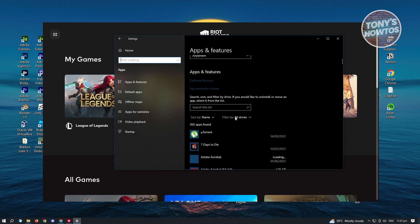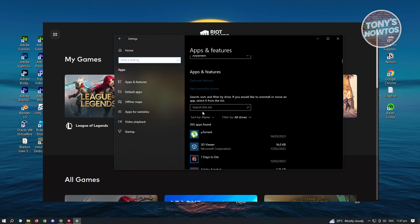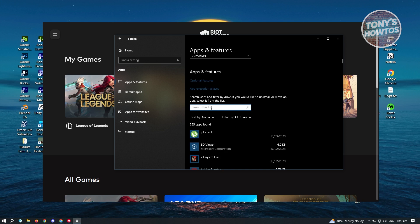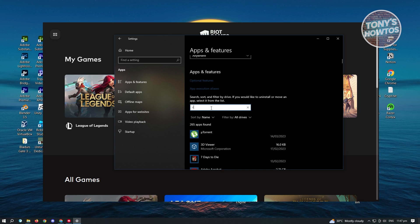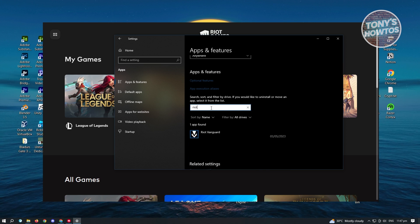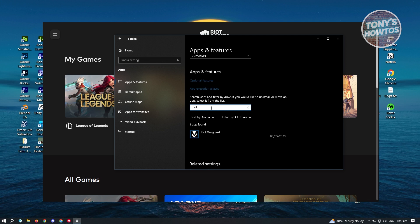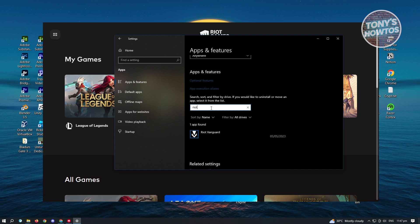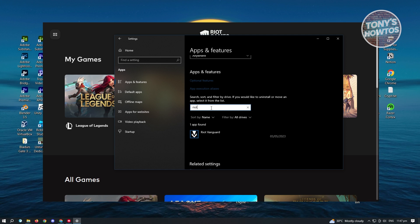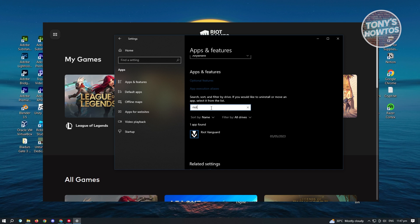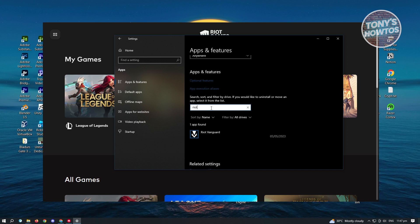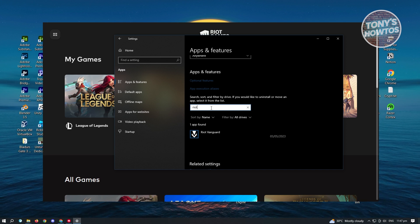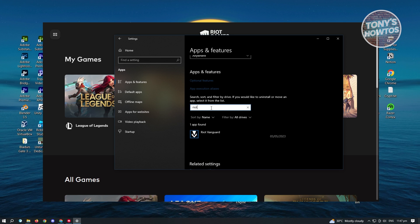From here, the cool thing about uninstalling things in Windows is you can basically search for it first. In this case, we could search for Riot. Now if this is the case for you, like what is happening right now for me, it doesn't show the Riot Client or RPC. So if that's the case, how do you uninstall Riot Client?